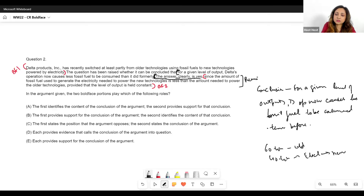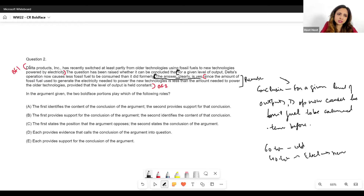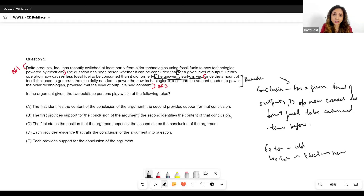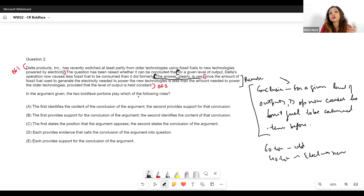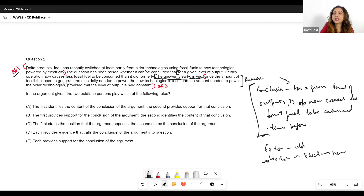So the premise supports the conclusion that for a given level of output, Delta's operation now causes less fossil fuel to be consumed than before. What about boldface statement 1 — Delta Products has recently switched at least partly from older tech to new tech powered by electricity? This is also a premise. Once we separate out the conclusion, we see it is actually providing data. So for this conclusion, both BF1 and BF2 act as premises. Does that make sense?